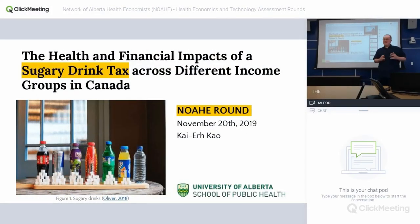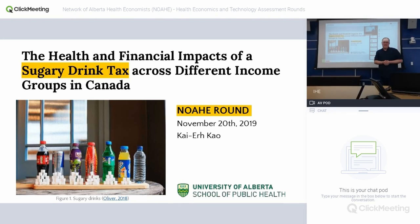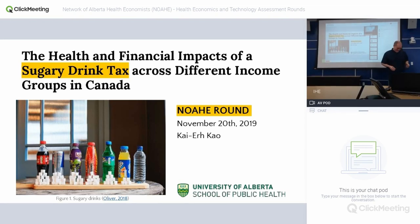I'm going to keep it brief this time. Kai is going to talk about sugar tax. This is Kai's MSc work. I'm going to pass over to Kai. Thank you, Kai.